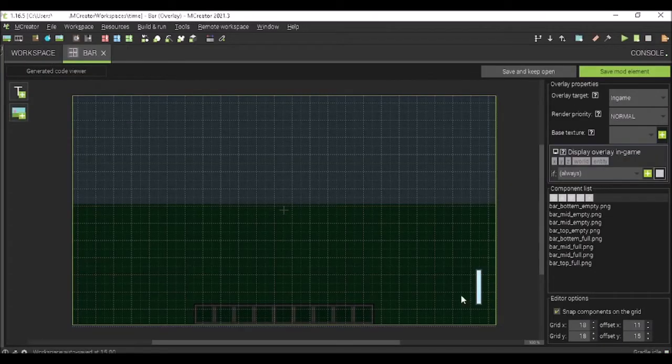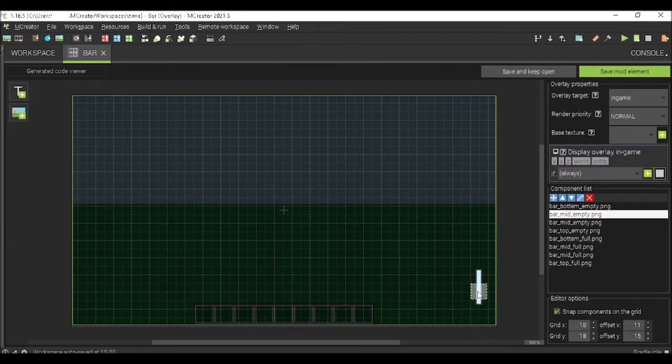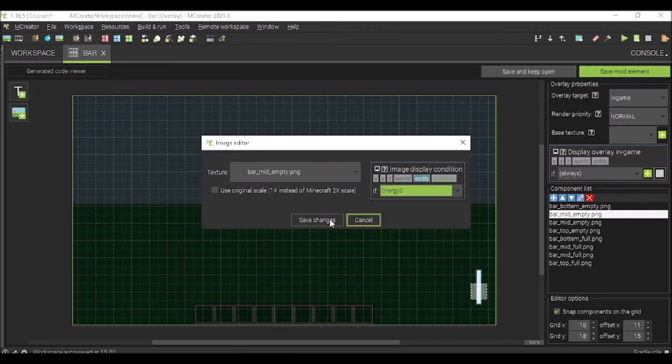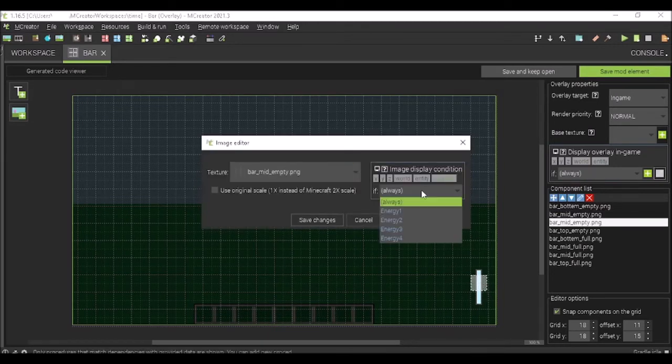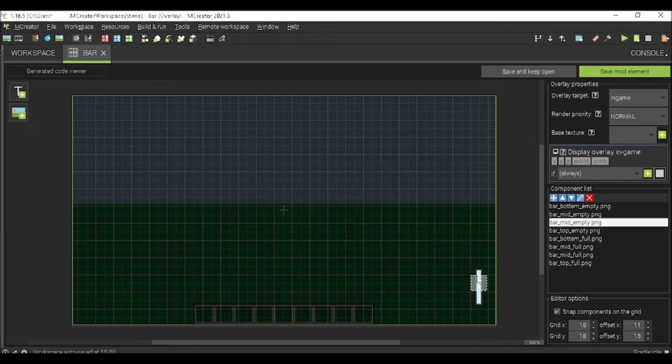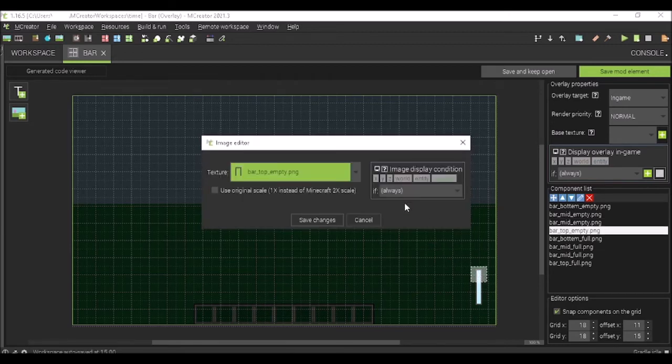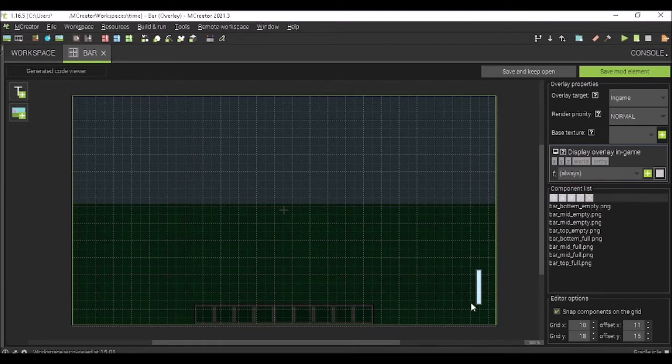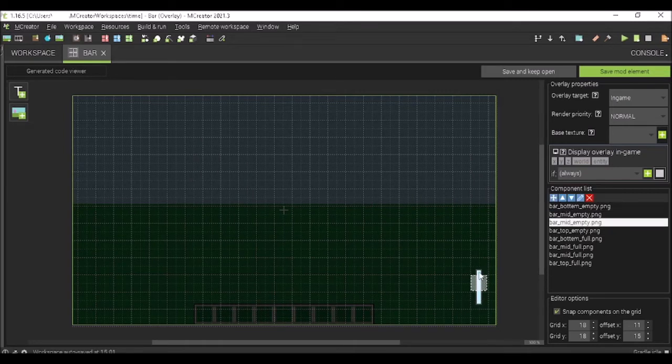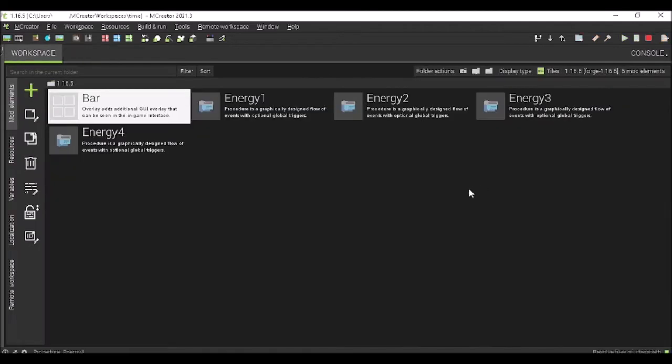Now, you go back here and you go to your second highest one and make it energy two or whatever you named it. Go to energy three, and then go to energy four. So now, this says if zero, don't show this. If under ten, don't show this. If under 20, don't show this. If under 30, don't show that. Okay. So now, it means it has to be over 30.